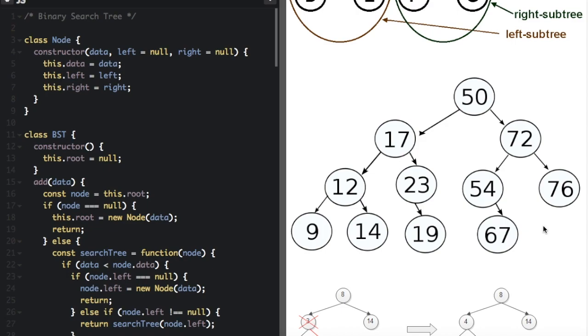Binary search trees are ordered. Each left subtree is less than or equal to the parent node, and each right subtree is greater than or equal to the parent node.